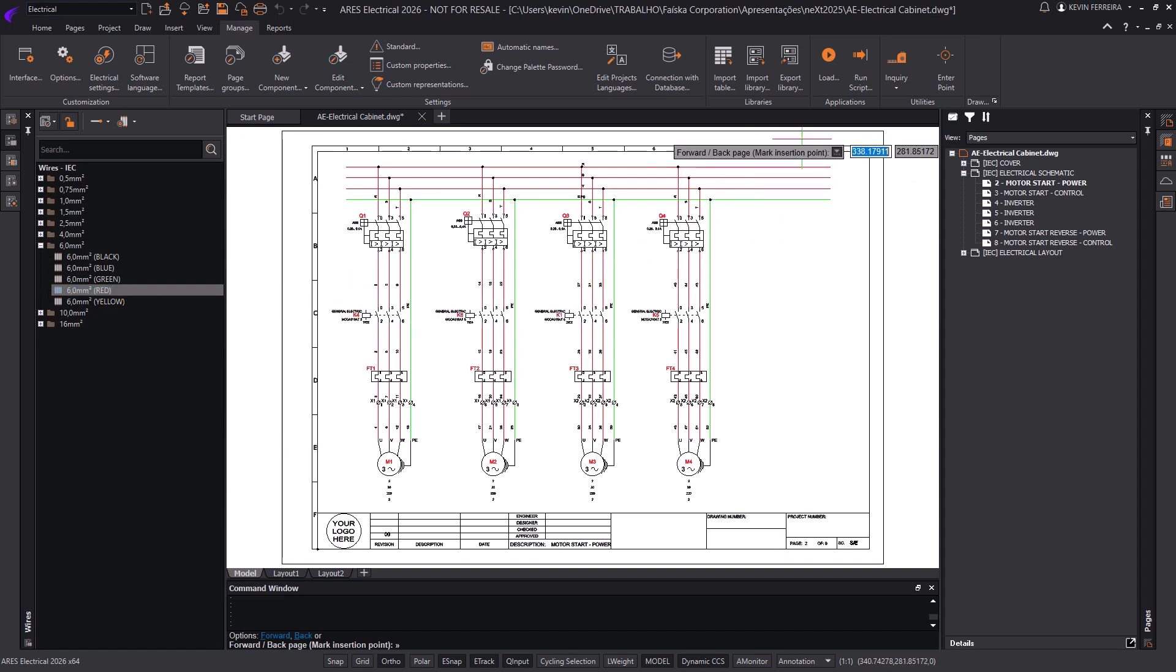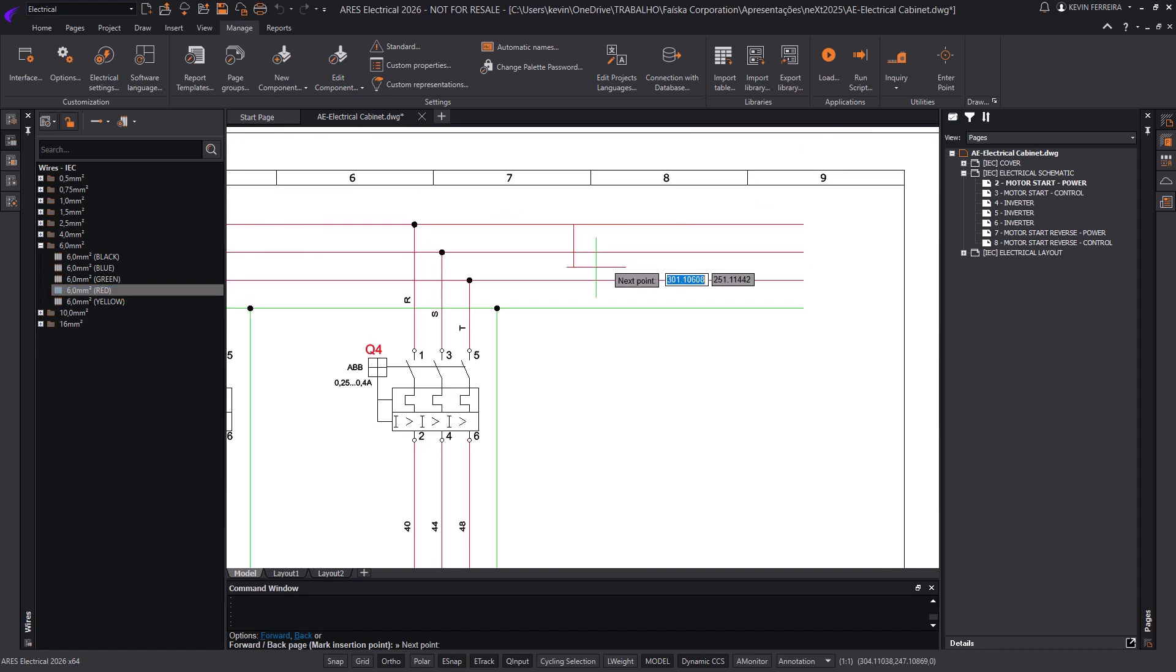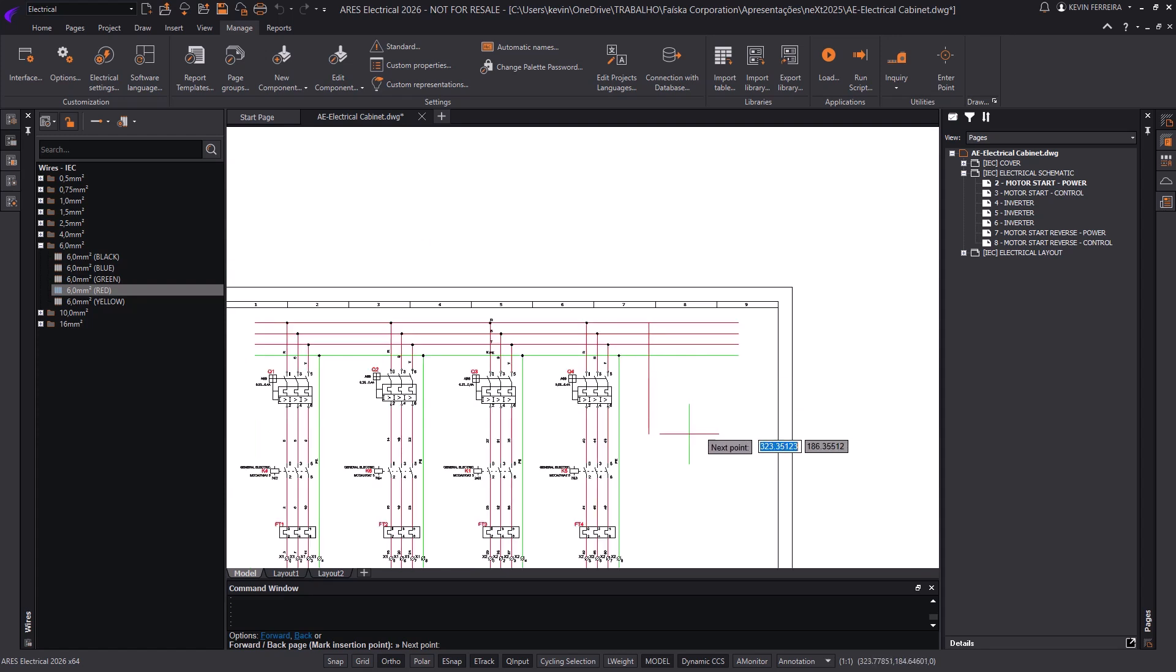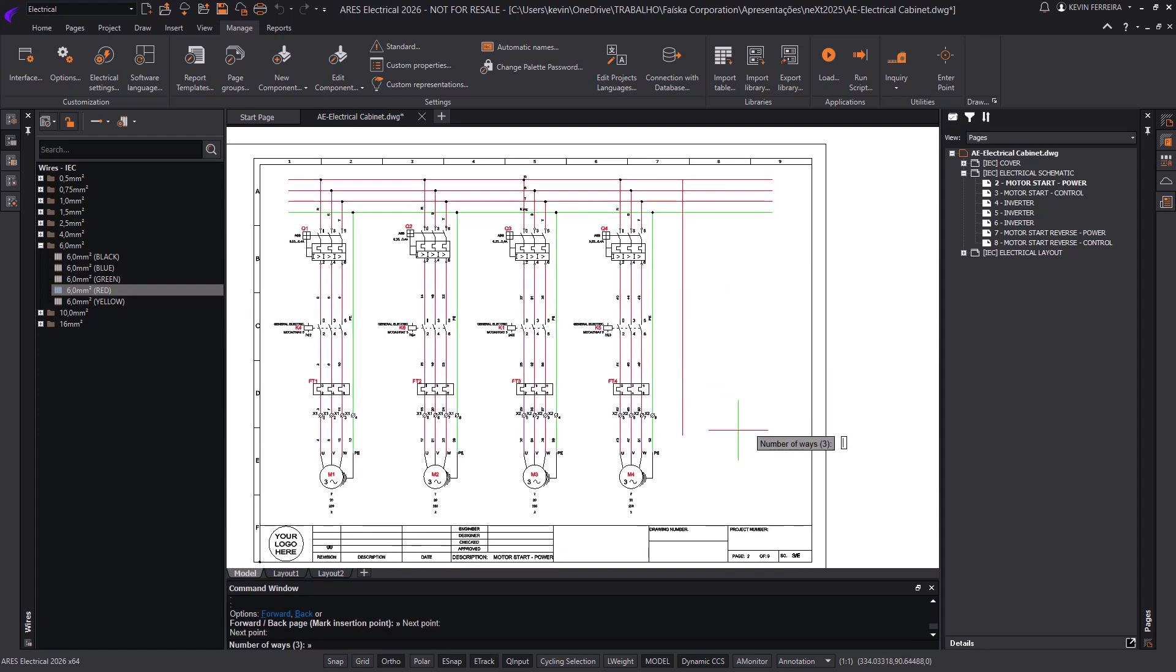Ares Electrical is a powerful CAD tool built specifically for electrical design, combining intelligent automation with the familiarity of DWG-based workflows.